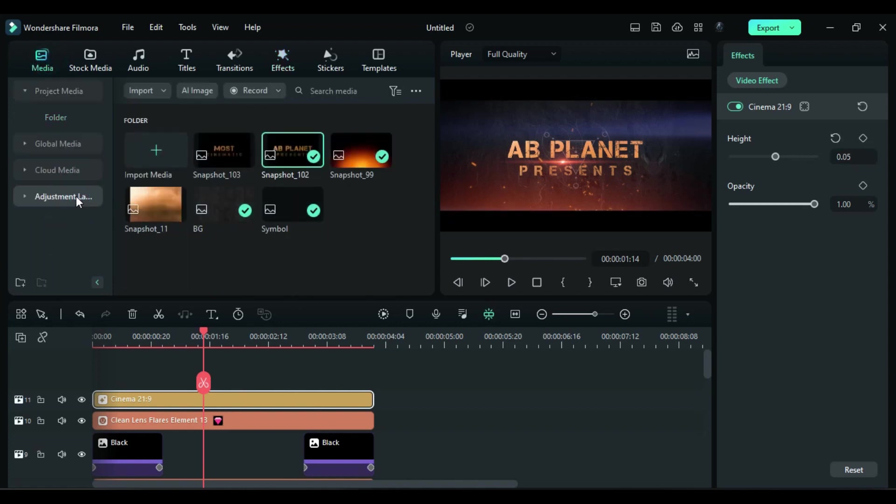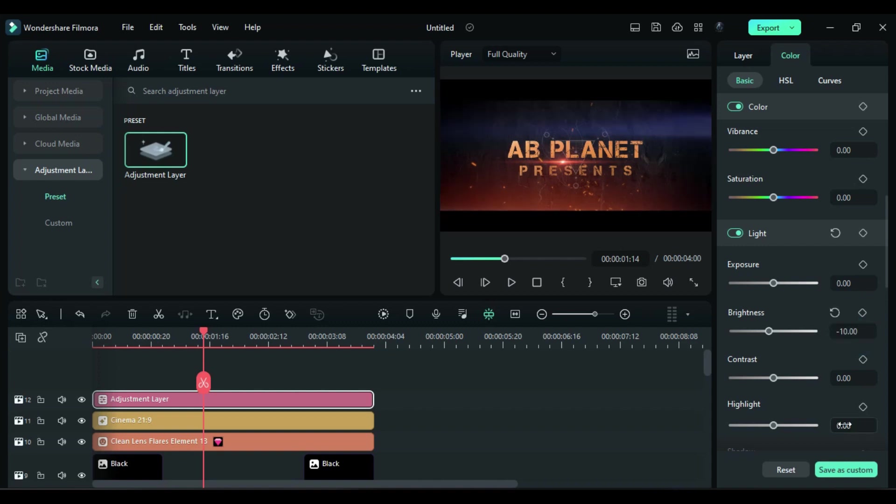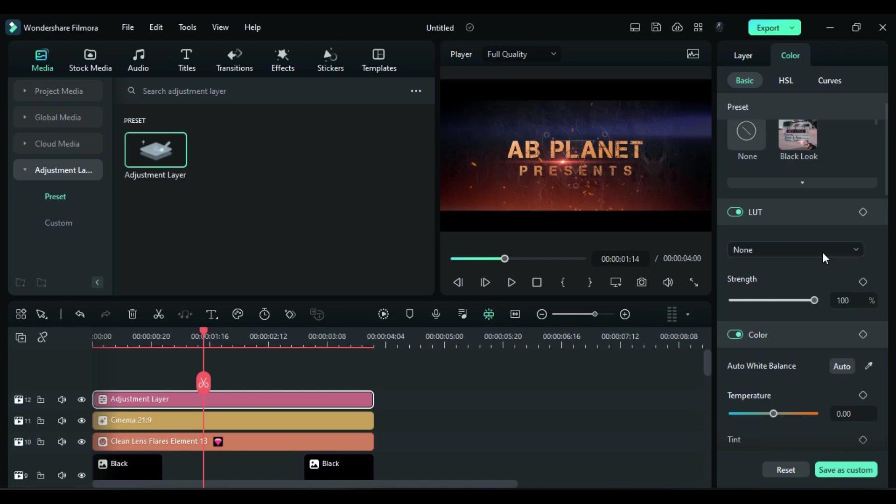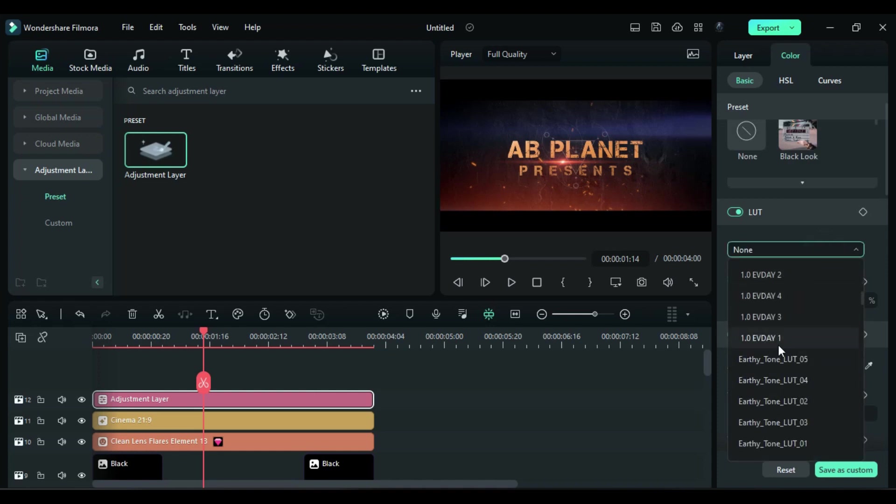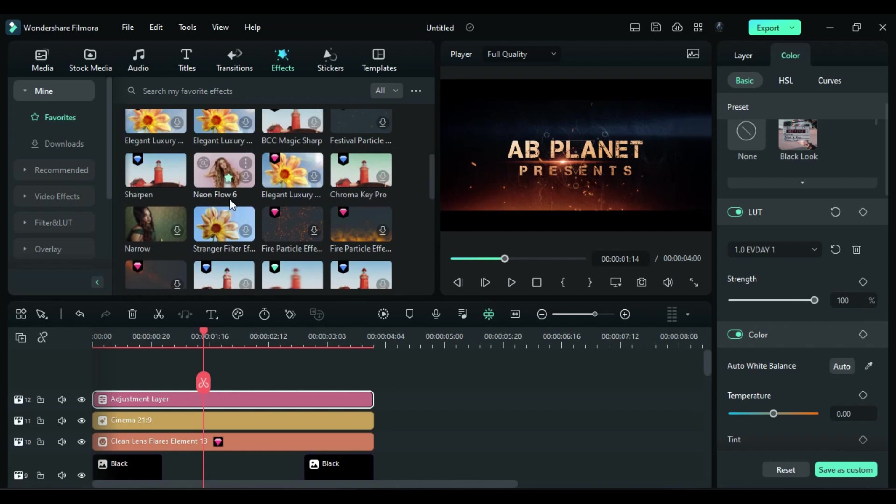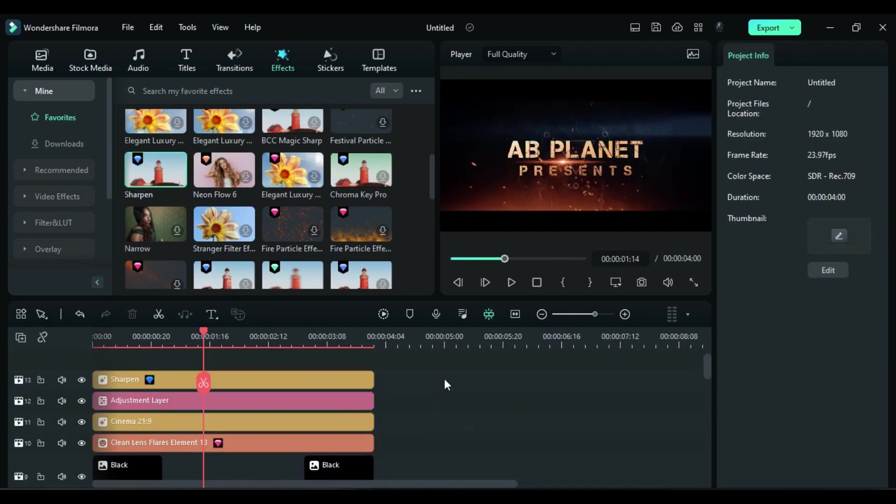Then apply adjustment layer. Change brightness to negative 10 and highlight to 10. Then add everyday LUT or you can choose any cinematic LUT according to your choice. Then add sharpen effect and change it to 50.